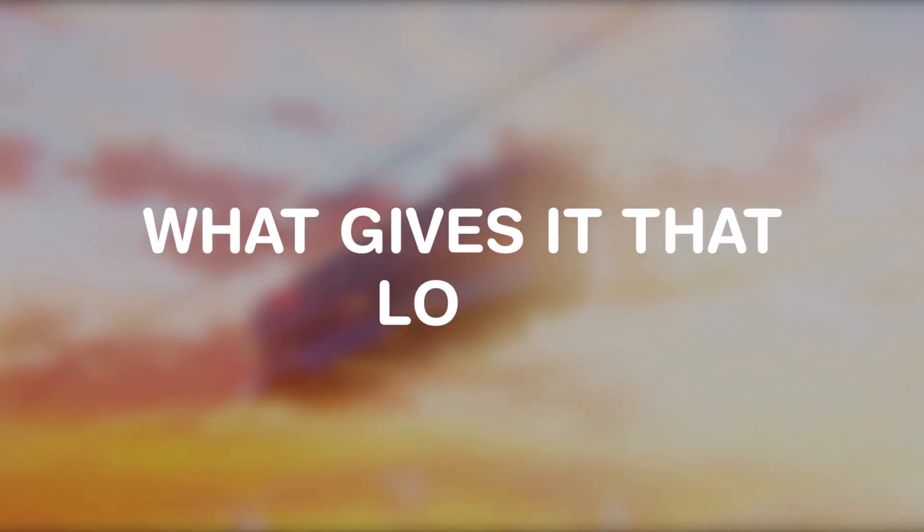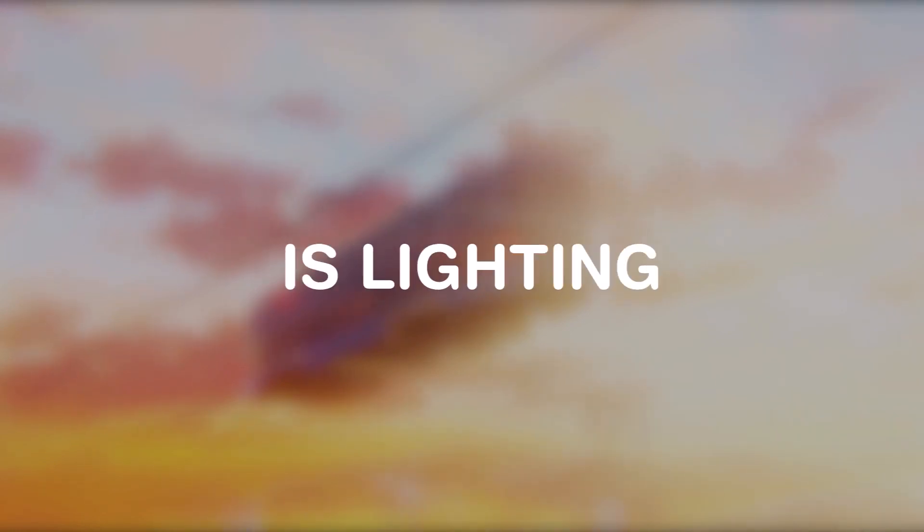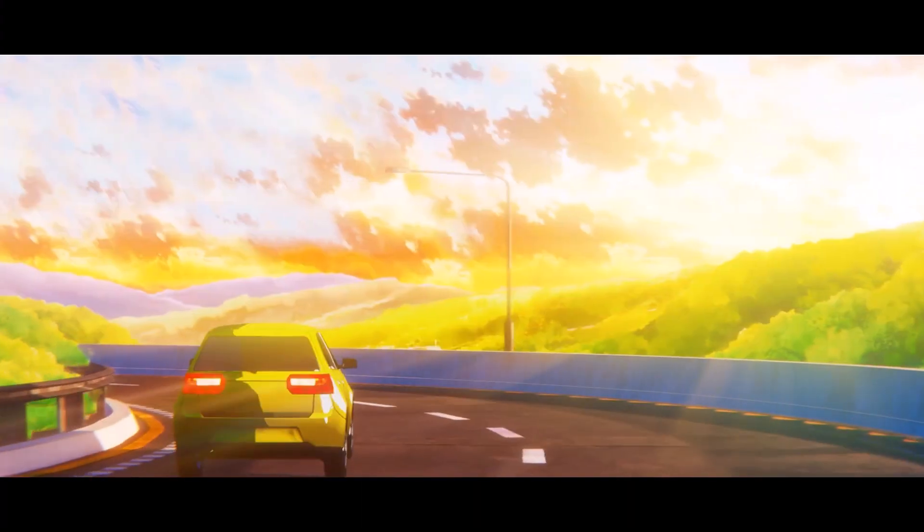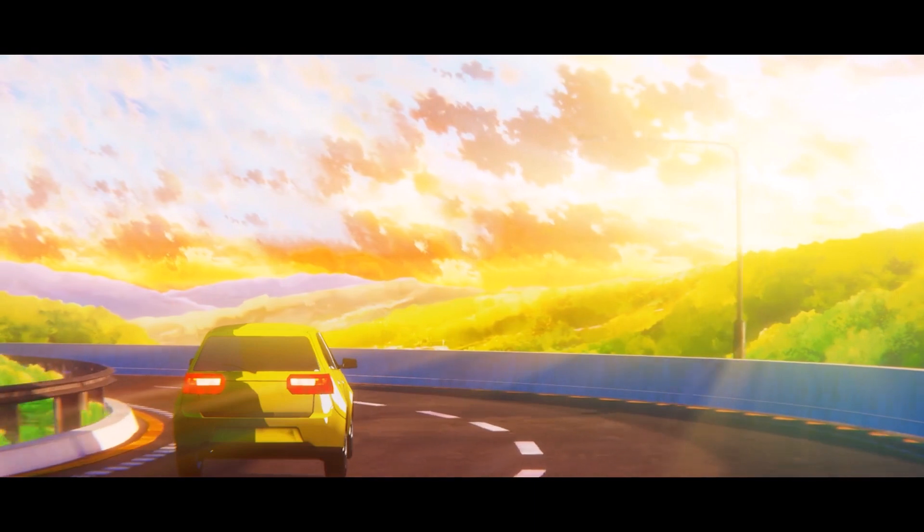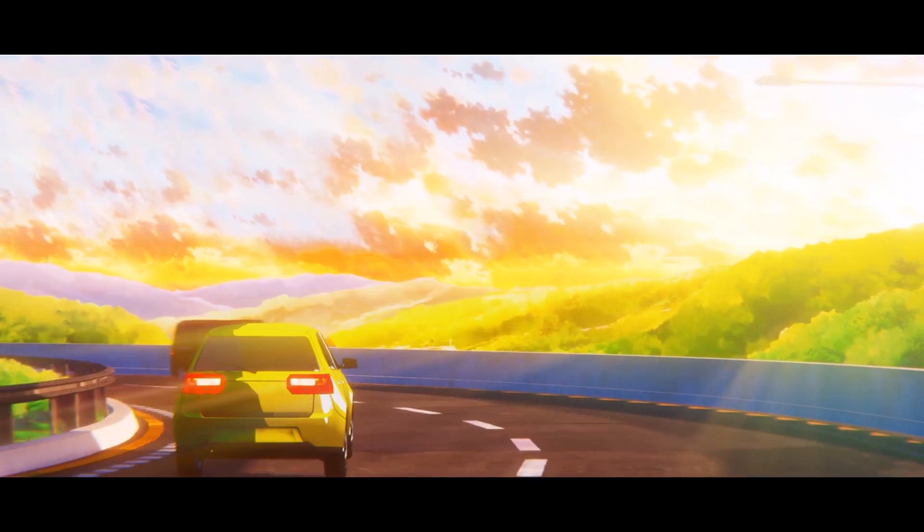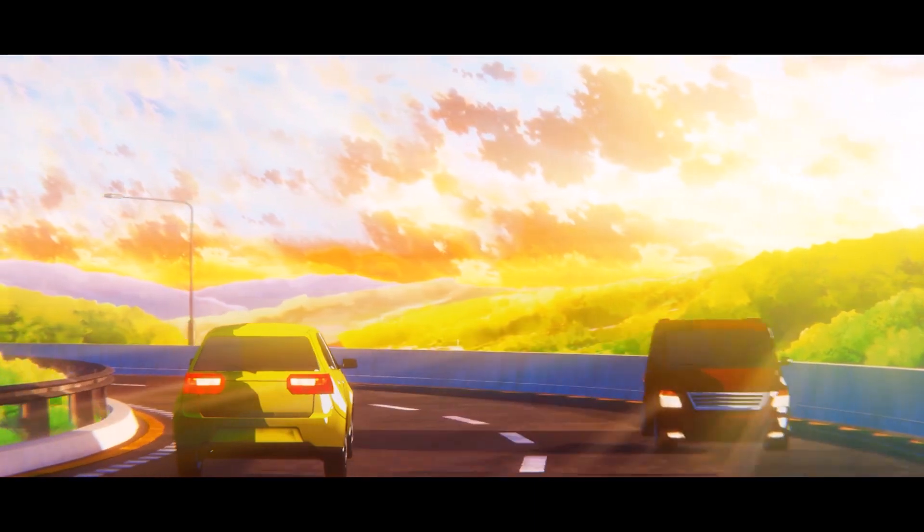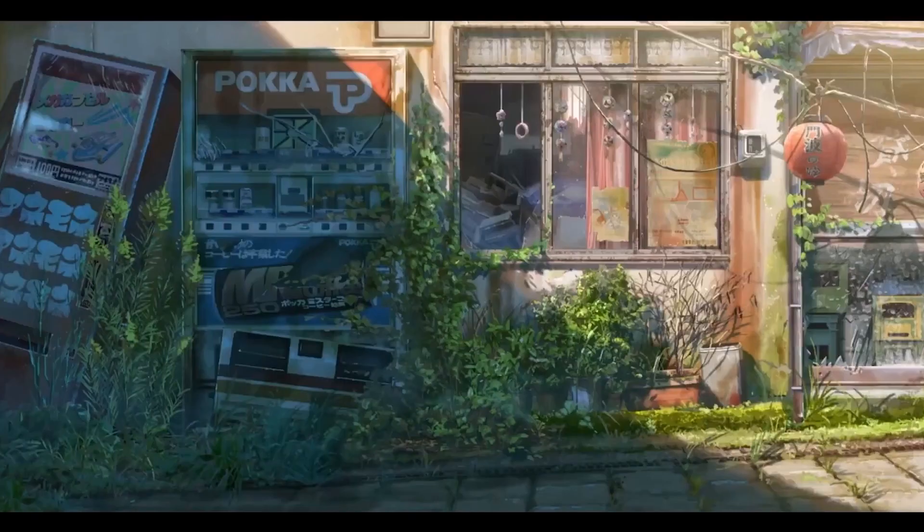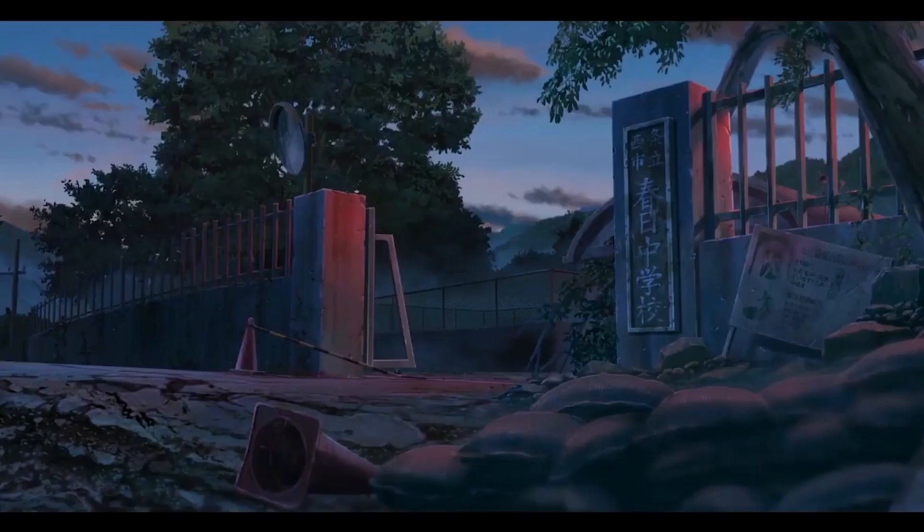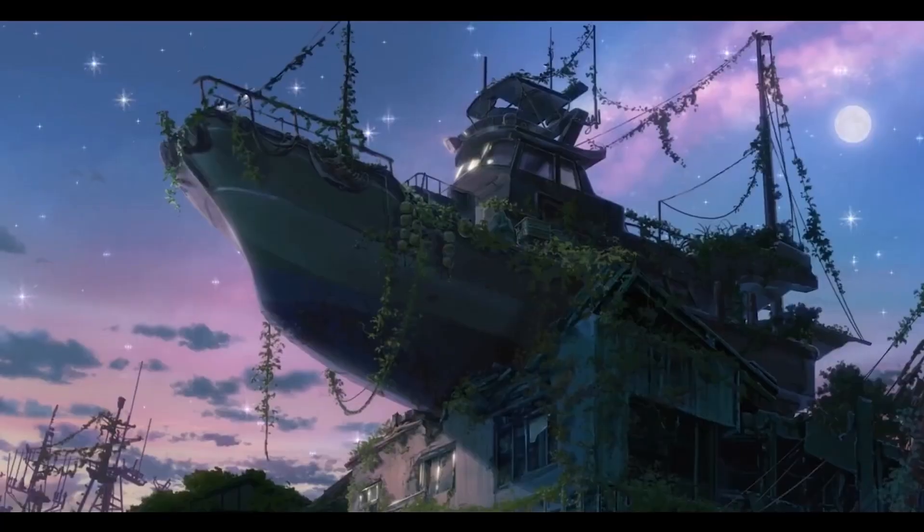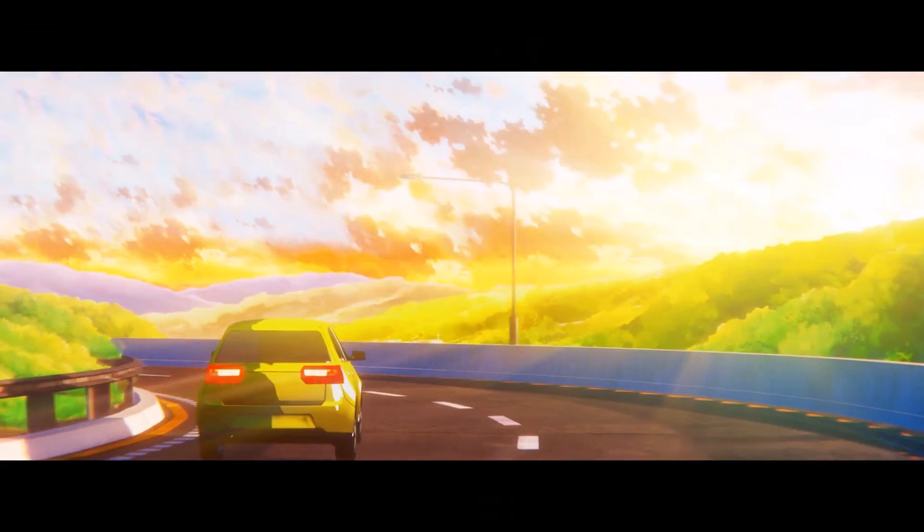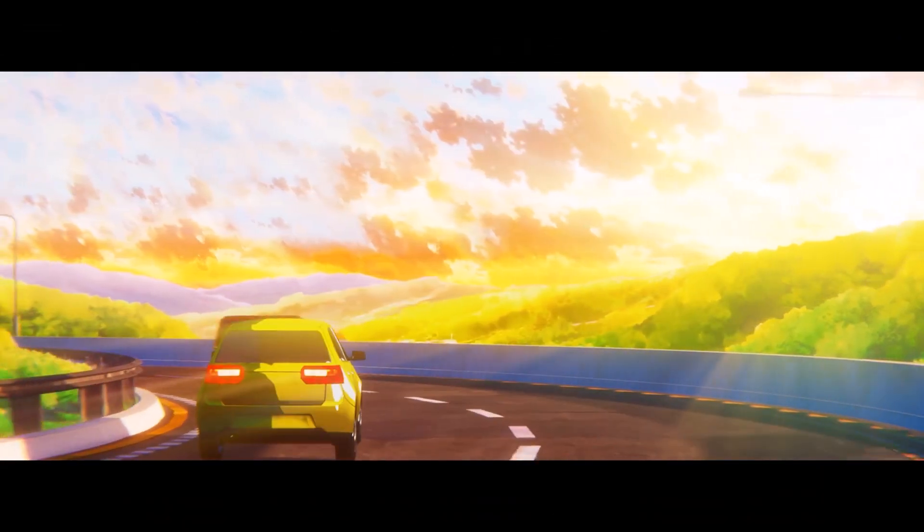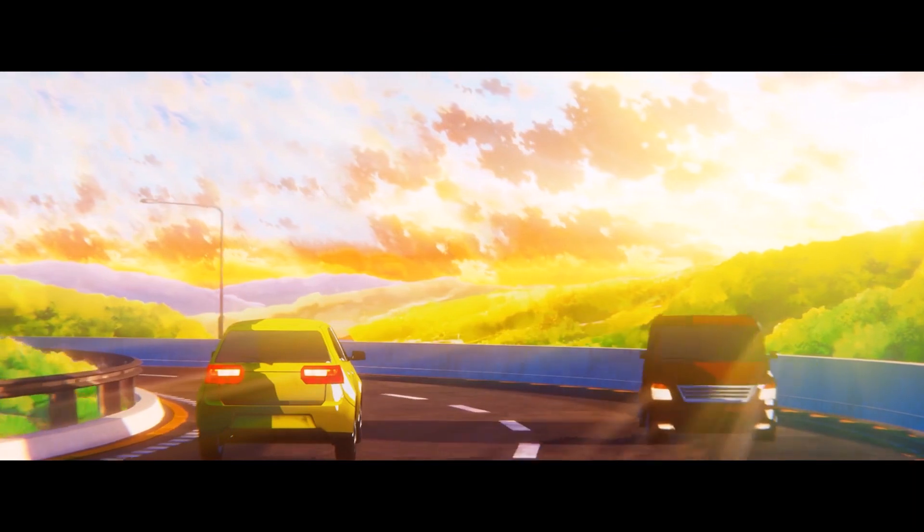What gives it that look is lighting, it's all about lighting. This is how I rendered this animation without using any NPR shaders, except for the car. I'll show you how to set up this kind of lighting, which is actually very simple.